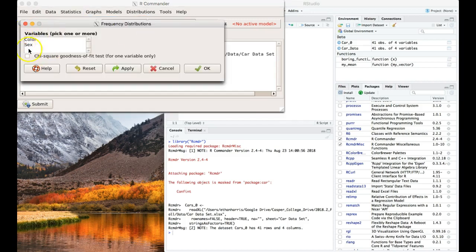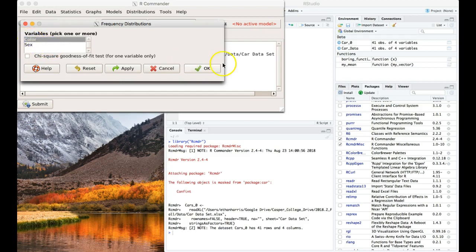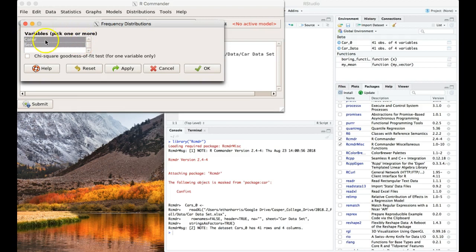Frequency distributions, these are specifically how RCMDR interprets that, just with categorical variables. So let's go look at Color. We actually might be able to pick multiples. Yeah, we'll click both of them at the same time. I just held down the shift key and selected both of these, Color and Sex, and then I'm going to click OK.